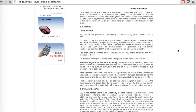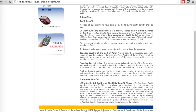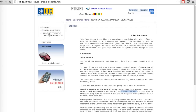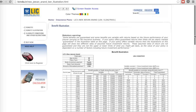This page gives a summary of the benefits. On death, you'll get 125% of the sum assured or 10 times the annualized premium. At the end of the policy term, if the person survives, you'll get the basic sum assured, simple reversionary bonus, and the final additional bonus. There is also an illustration page — let's look at the benefit illustration page.